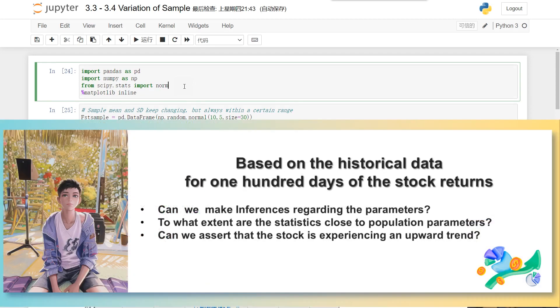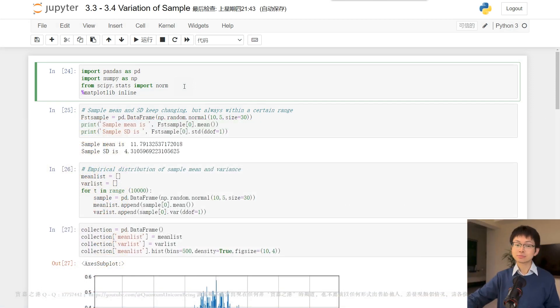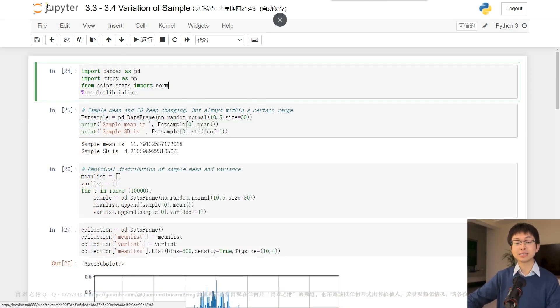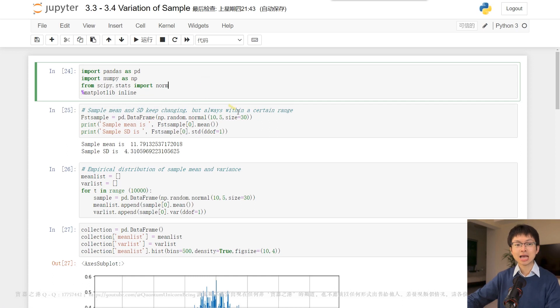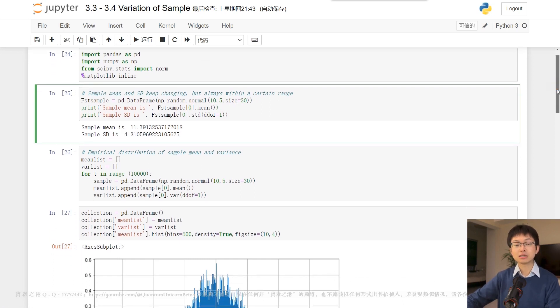To what extent are the statistics close to population parameters? Can we assert from observing stock data for 100 days that the stock is experiencing an upward trend or implying that the mean return is positive?